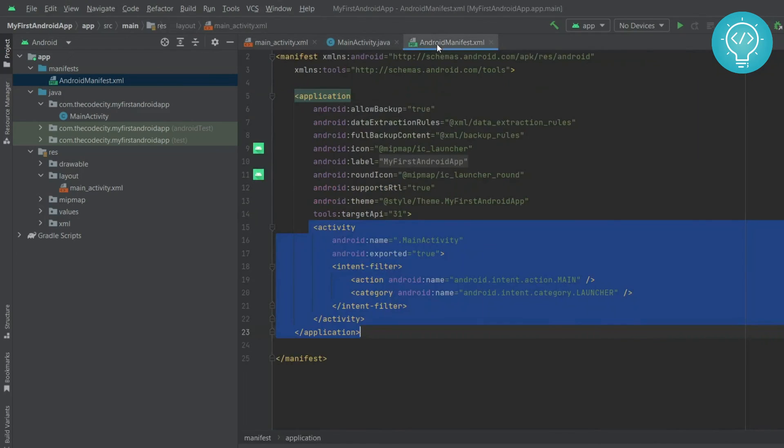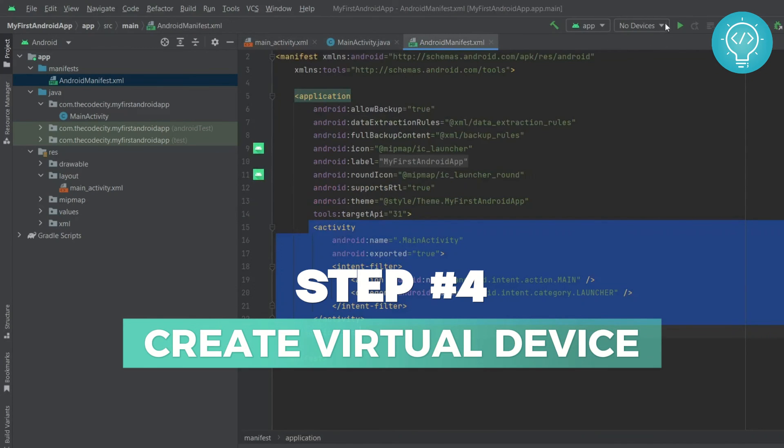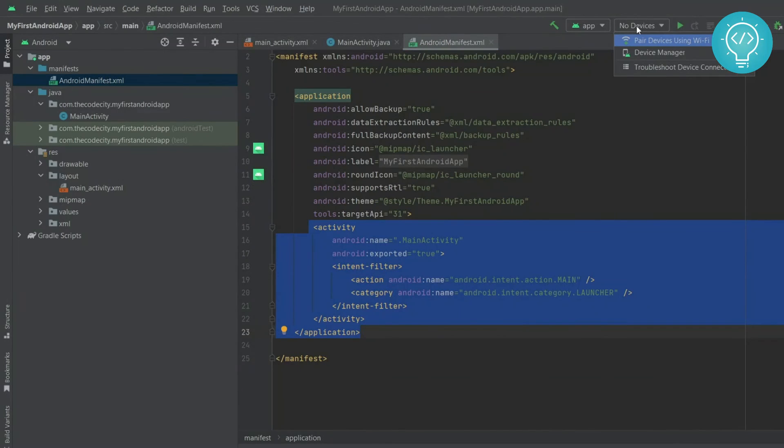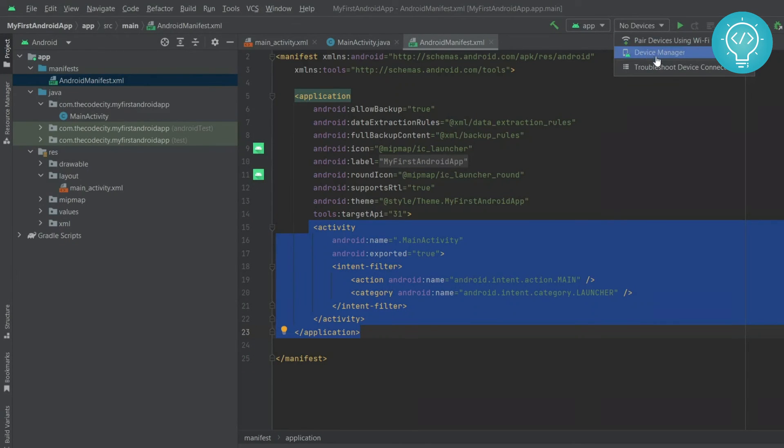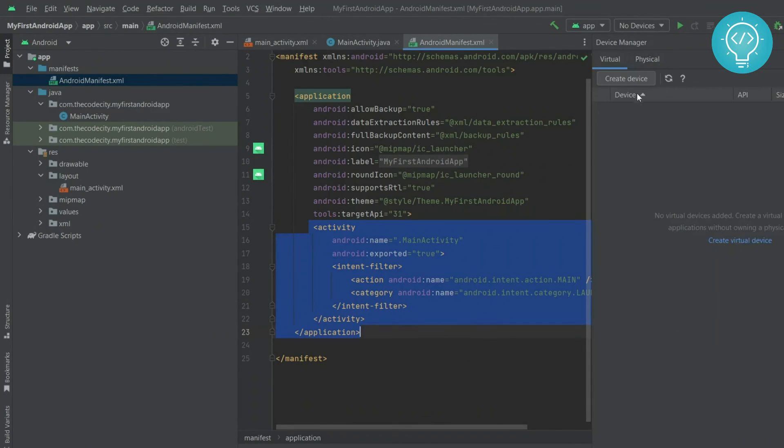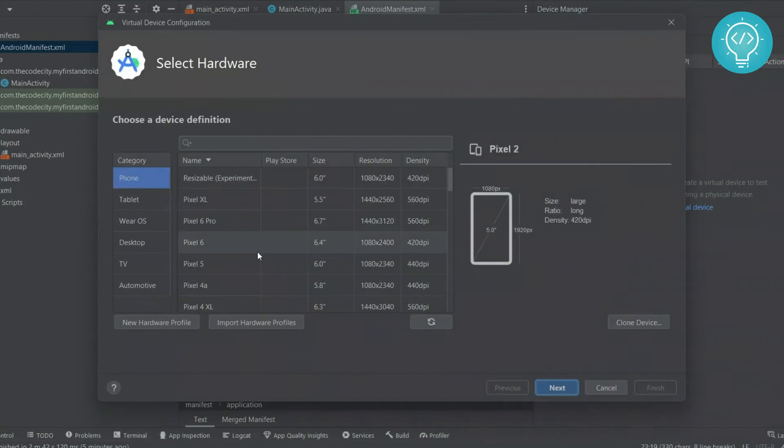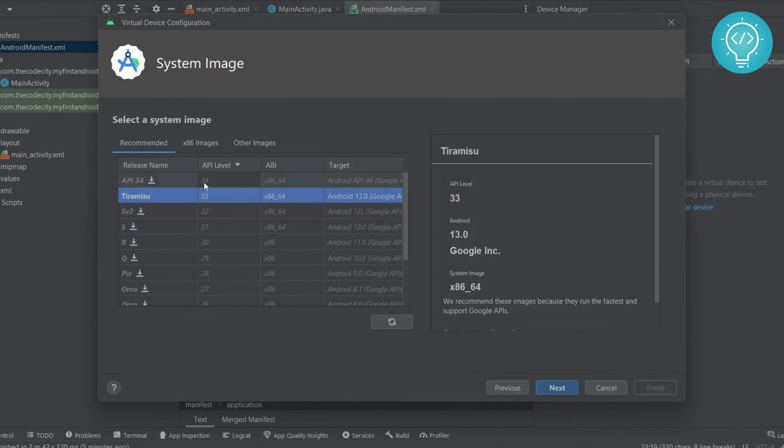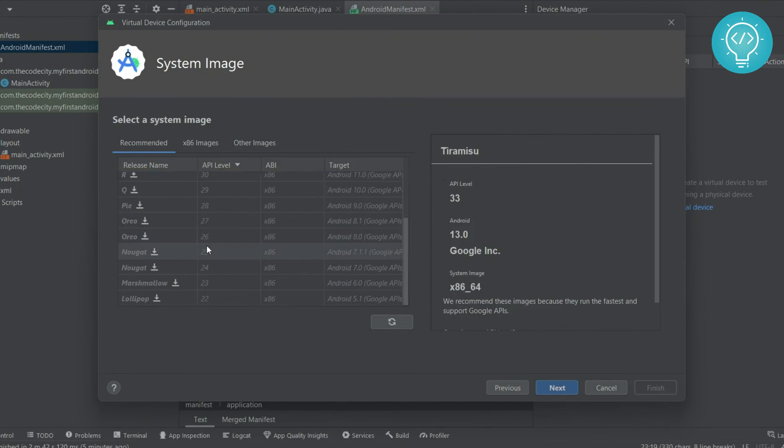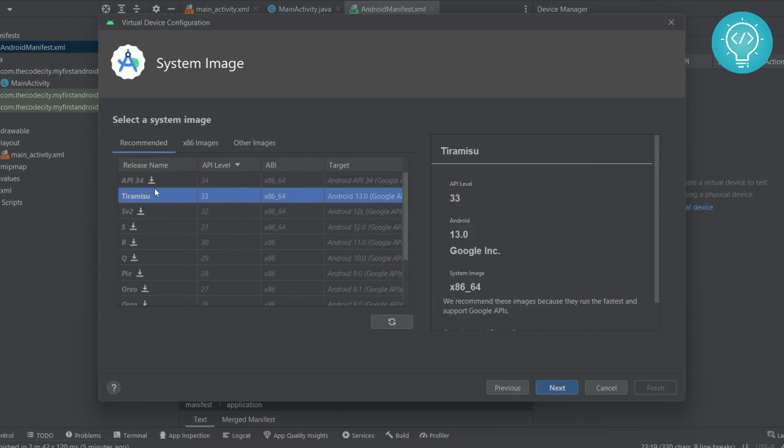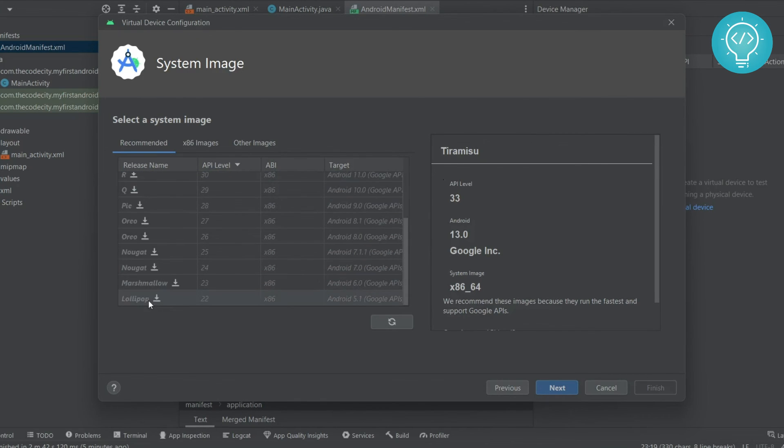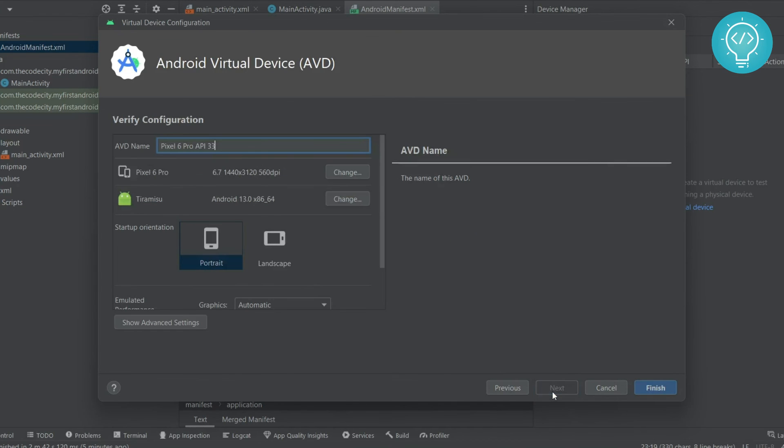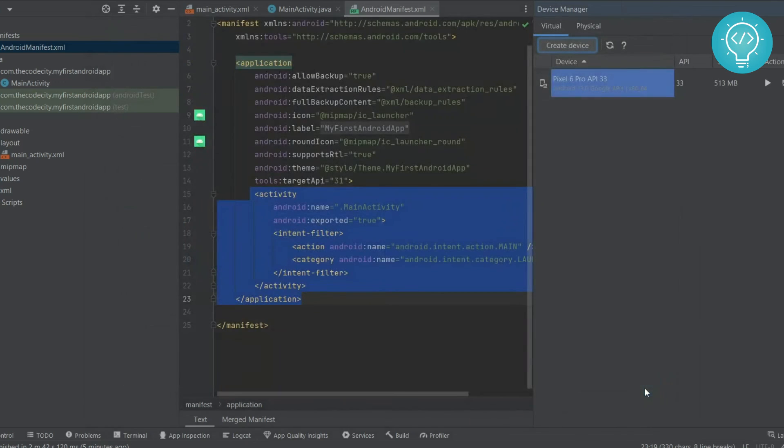Now let's try to run this by this play button here but you will see no devices are connected. So you can connect your device using data cable or you can create a device here. Let's create a device. For device manager click on create device and let's create Pixel 6 Pro. Let's hit next. We have API level 33, Android 33, Android 13 already downloaded. But if you want to test for another device you can click on this button right next to it but I will not do that. I'll just run this on this Tiramisu. Hit next, hit finish.